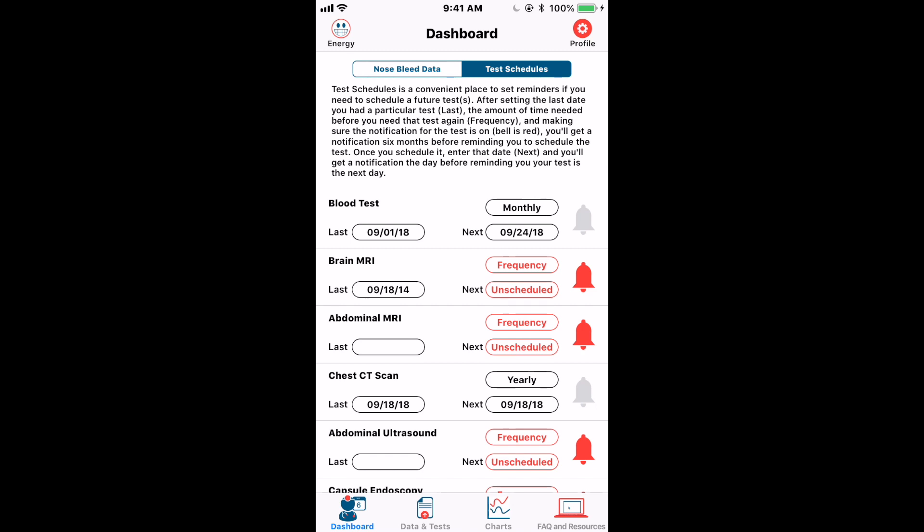That's pretty much the dashboard. So now there's the entry of your bleeding data, but what about the entry of testing you've had done and being able to see all the results of that testing? That's the next tab at the bottom, which is Data and Tests. Let's tap on that.